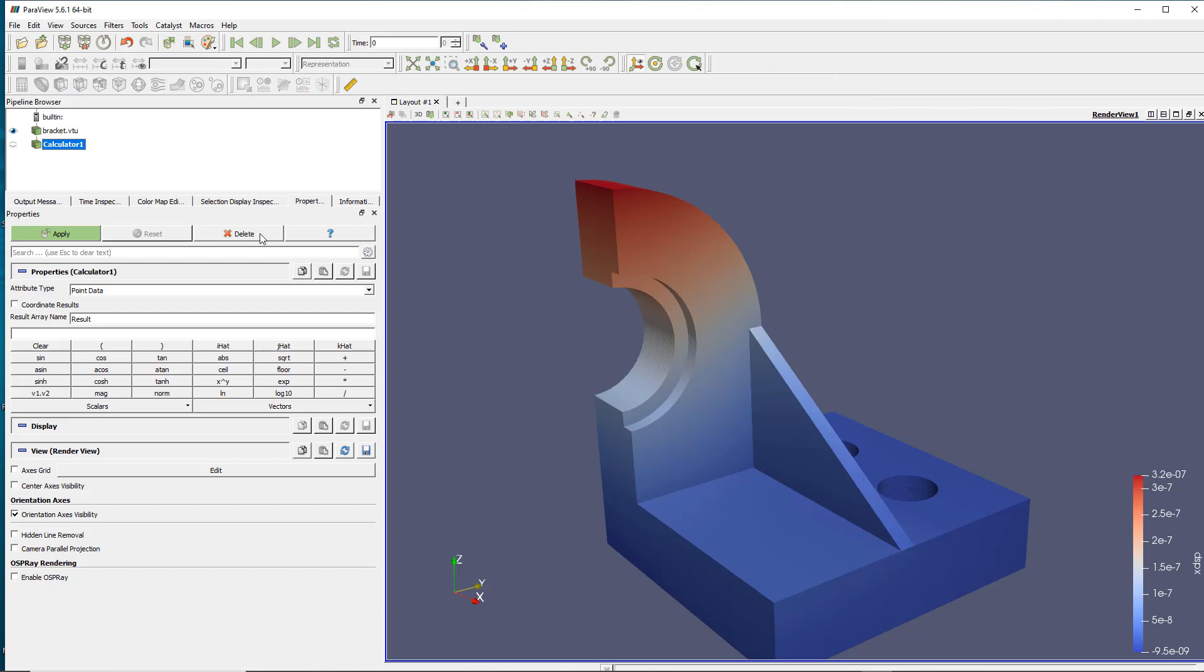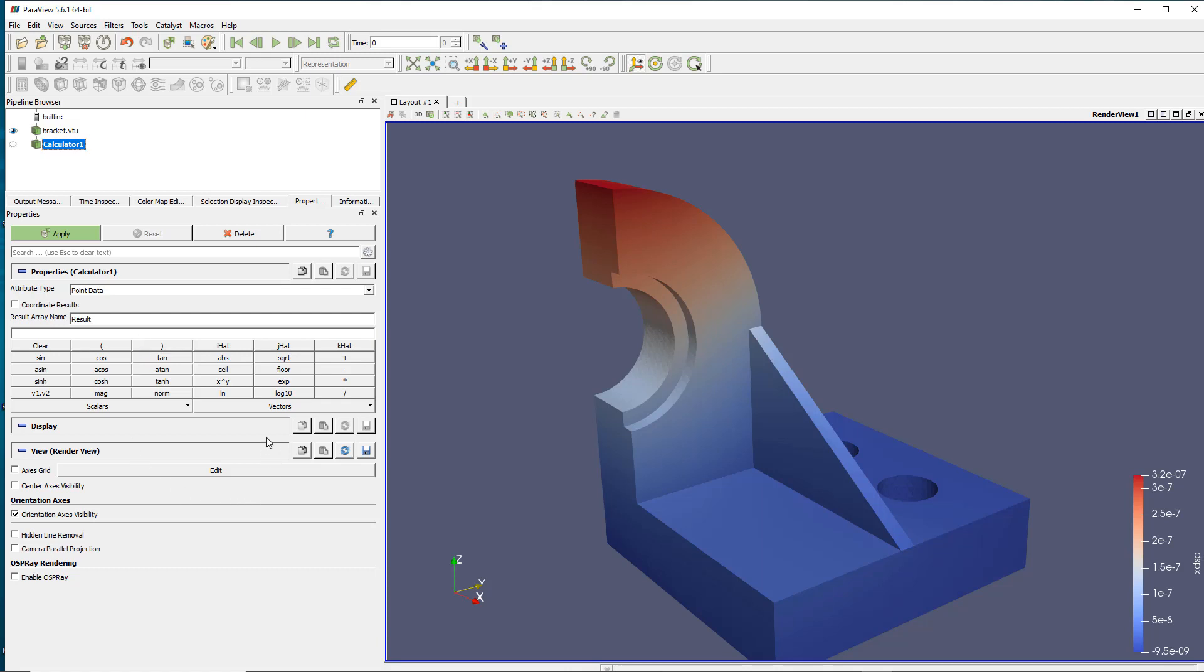So when the calculator filter is applied you see that it goes below my model, it is added into the pipeline. And then my button is in green because I didn't apply this filter yet. It's to be applied but for the moment I didn't give it the formula that I want to actually calculate. So let's say that I have the three displacements x, y, and z and I want to calculate total displacement manually. So how do I do that?